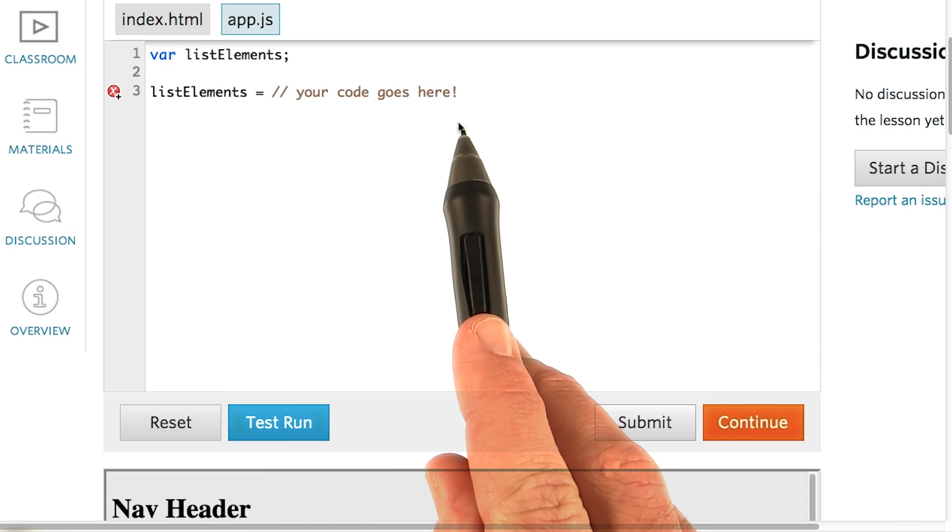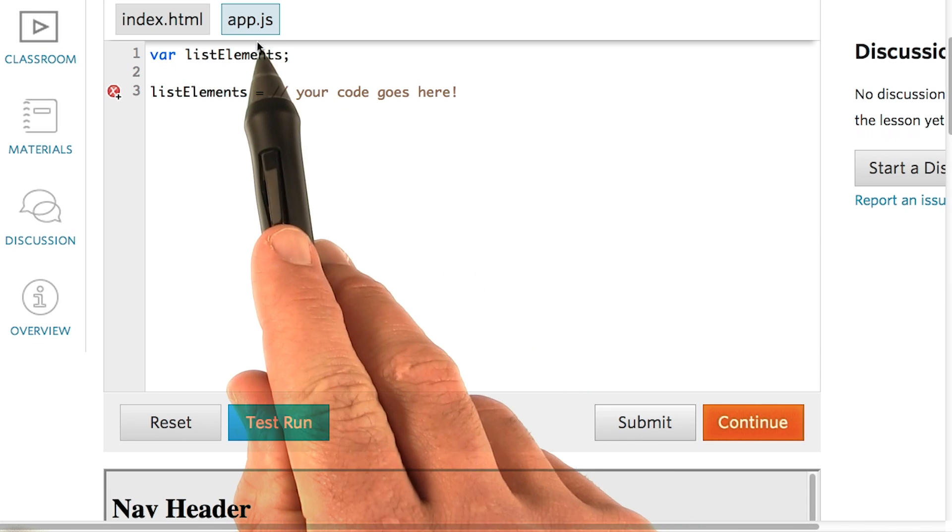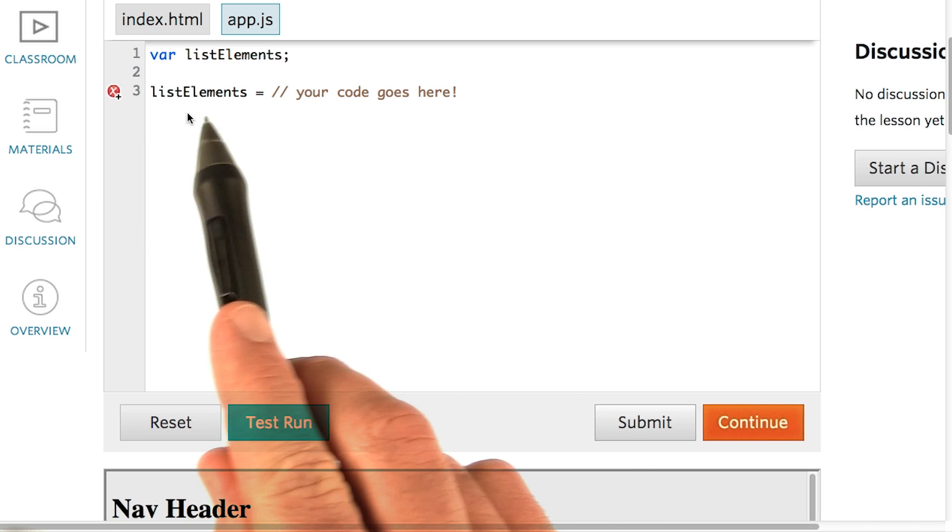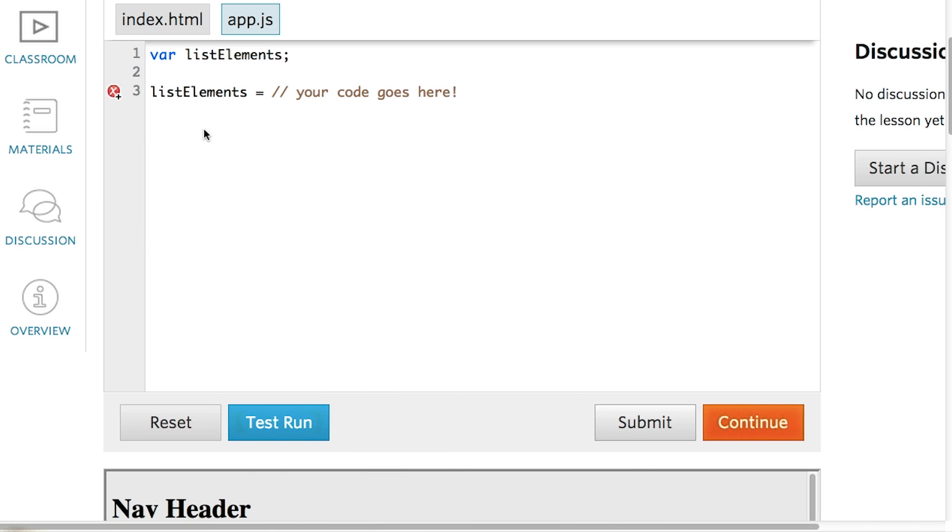Notice how we have this comment in the app.js file. For this quiz, set the list elements variable equal to a jQuery collection of all the list elements on the page. Hit submit when you're done.